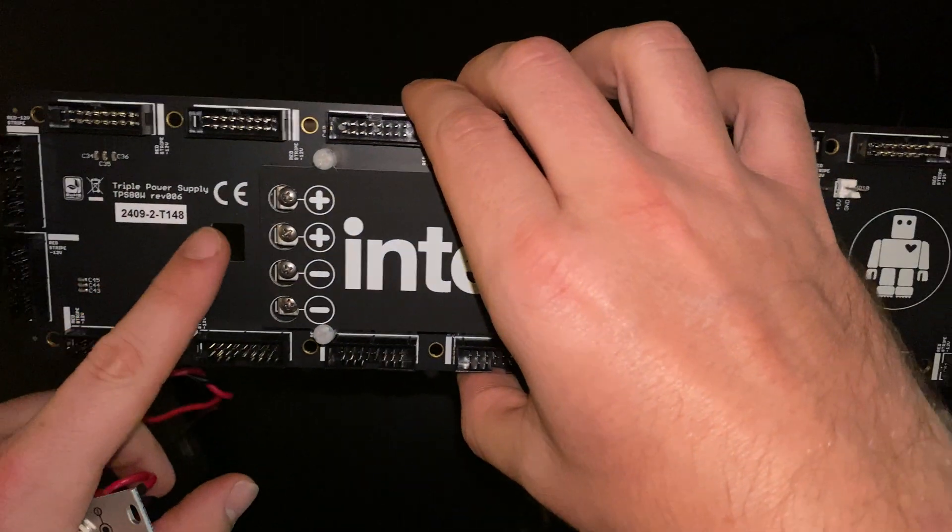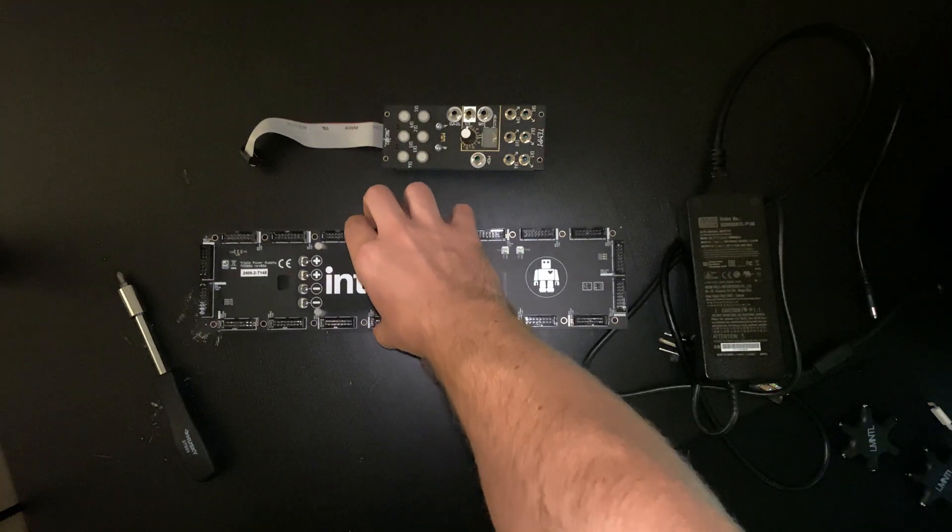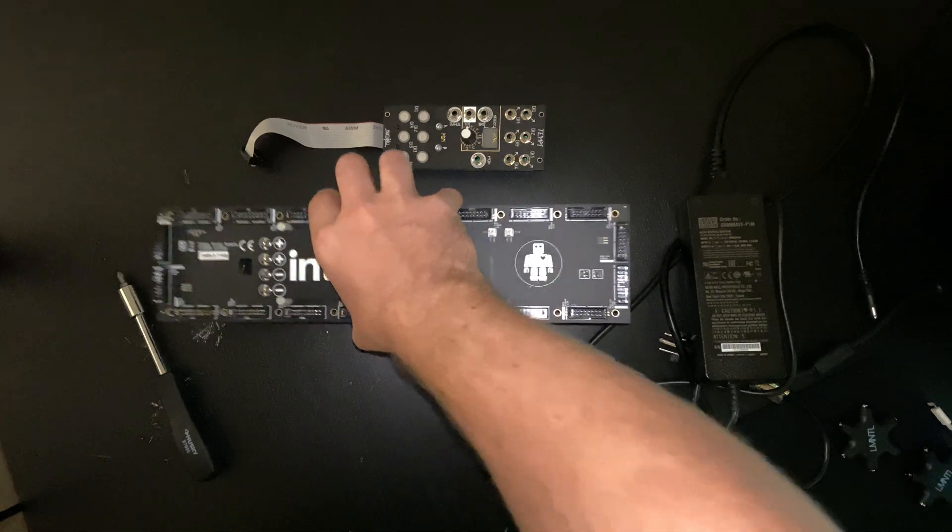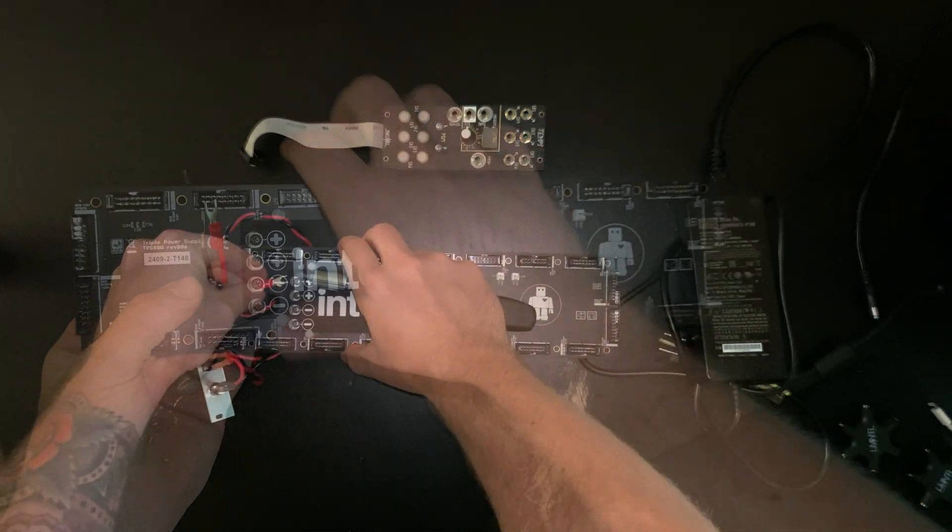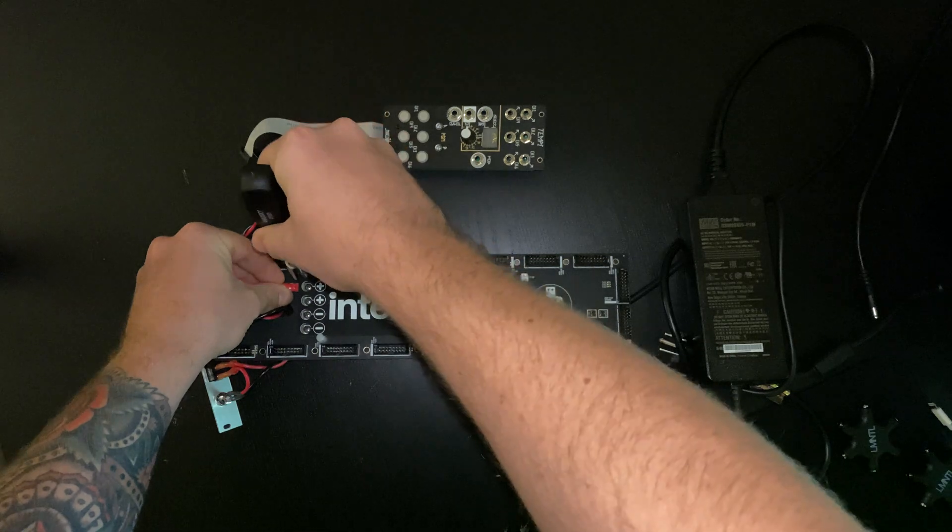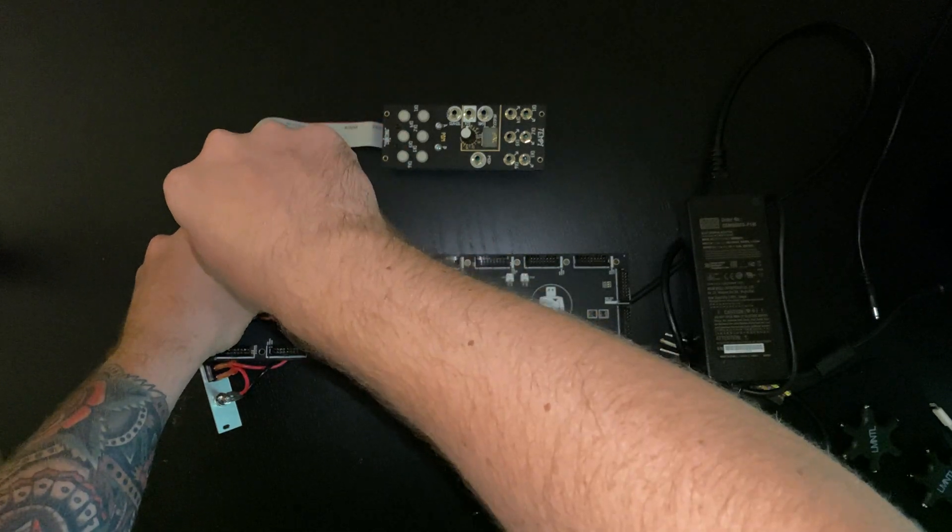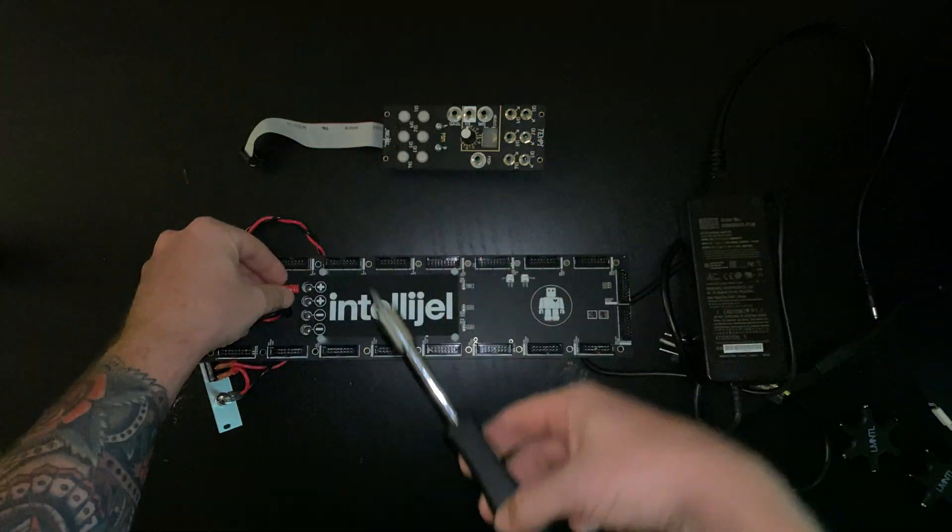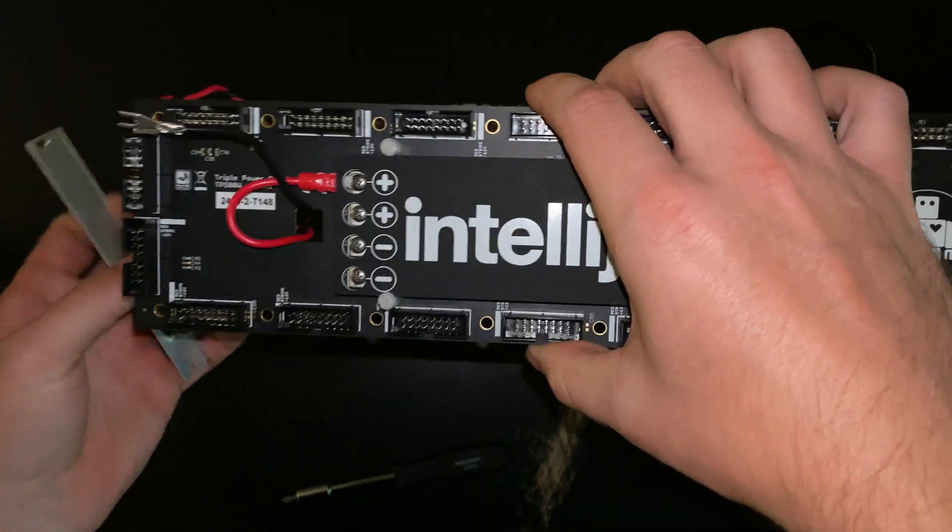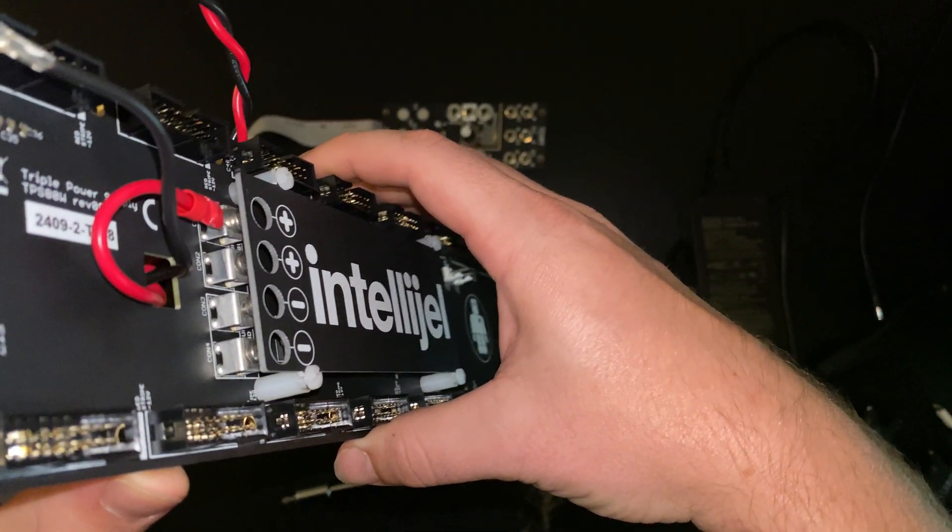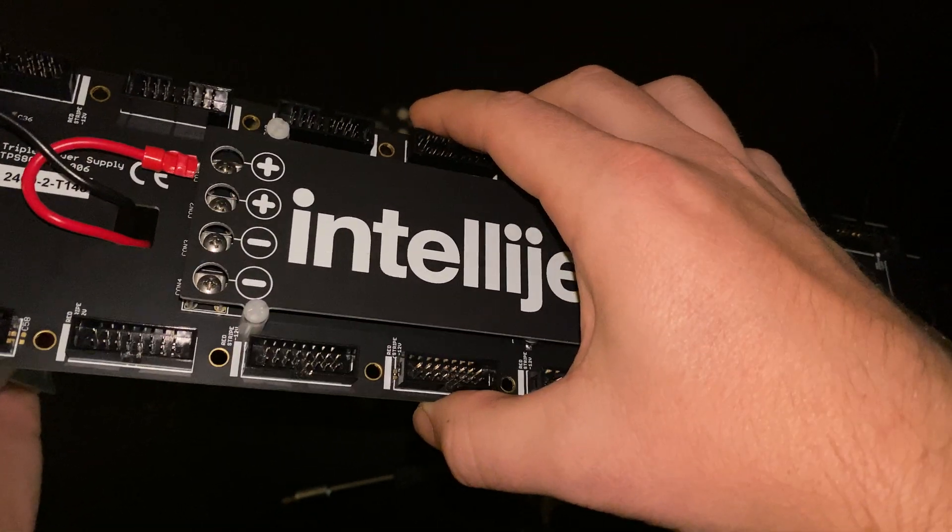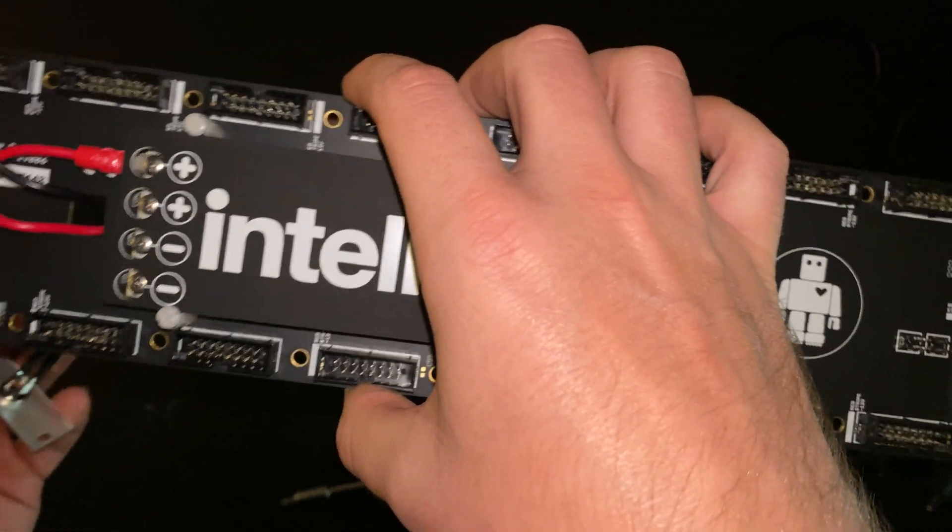Also, there's these holes right here that you're going to feed the wires through here. So, I just screwed that on. I didn't over tighten it or anything like that.